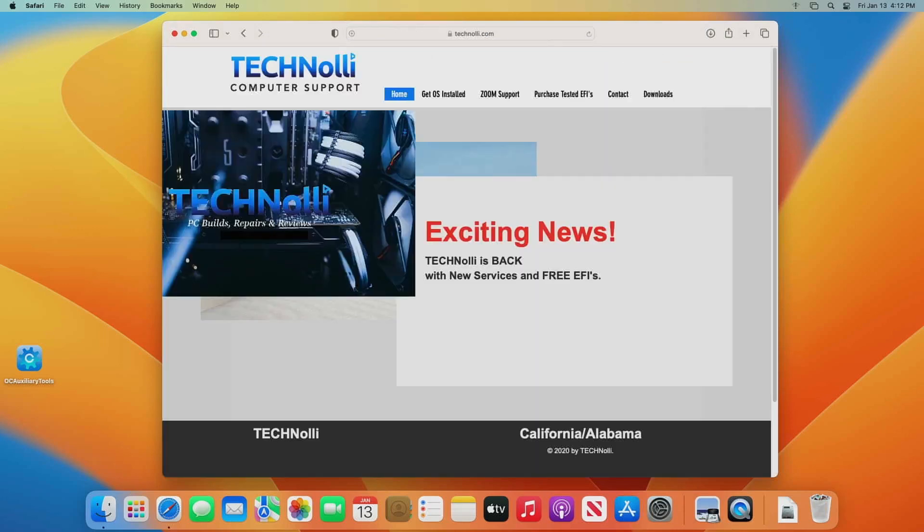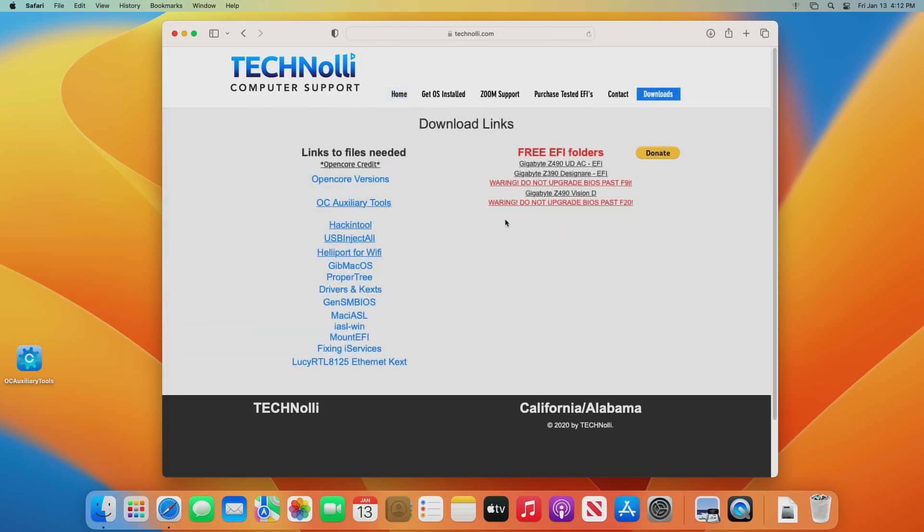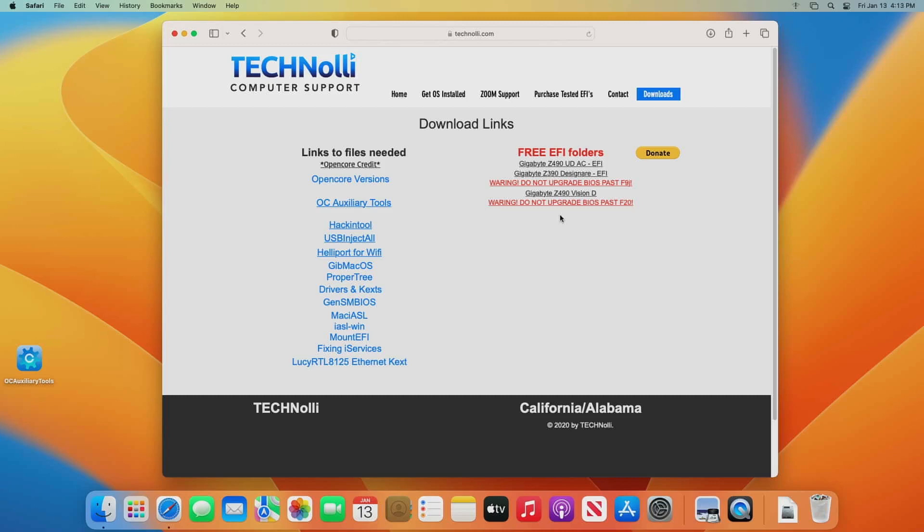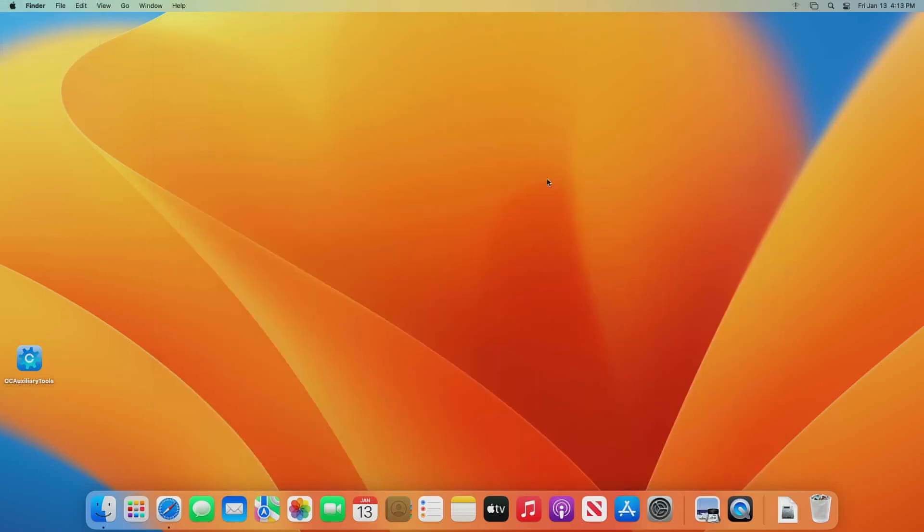Now on my Technoli site, you're going to be able to just go over here to downloads and pick up the free EFI right here. Now on this particular computer I want you to upgrade the BIOS to A18. It just works a hundred percent better and I'm going to show you the BIOS settings right now on this because it's very important.